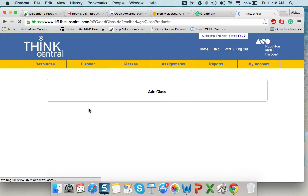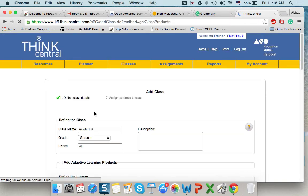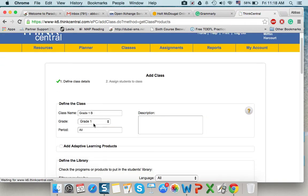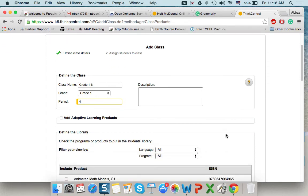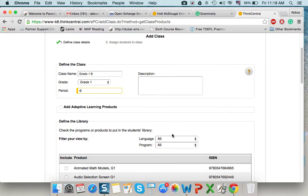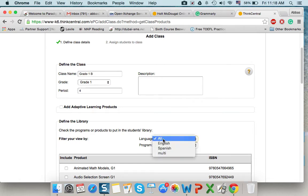How many periods a week. Let's say they have 4 periods. From language, we select English.